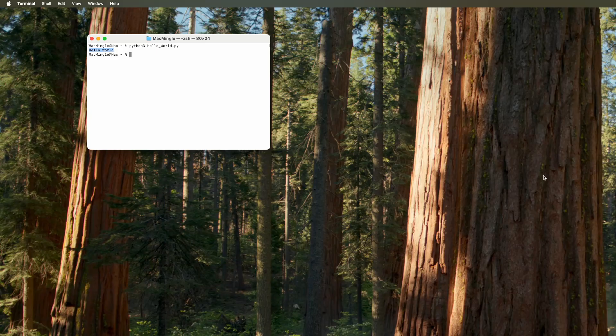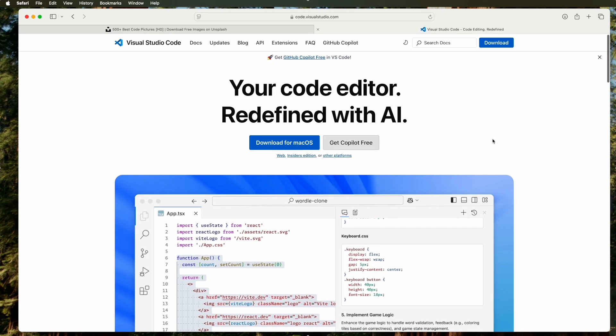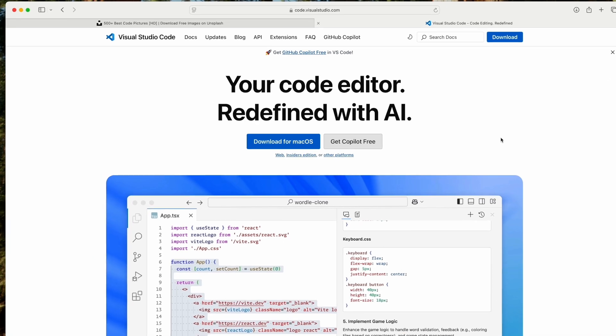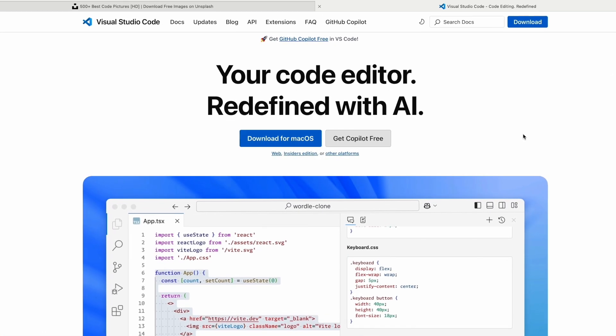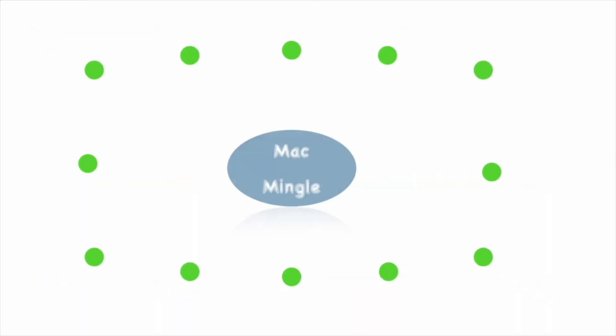I hope that was helpful. In the next video, we'll look at installing Visual Studio Code and running Python from Visual Studio Code. Thanks for watching.